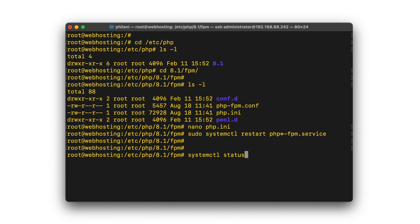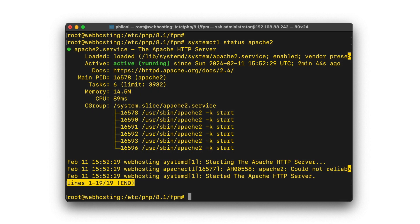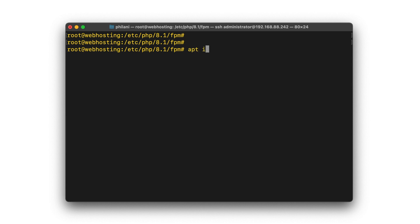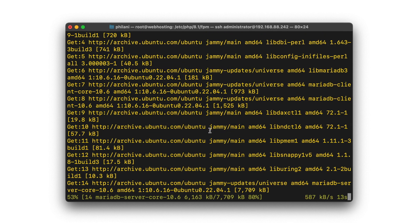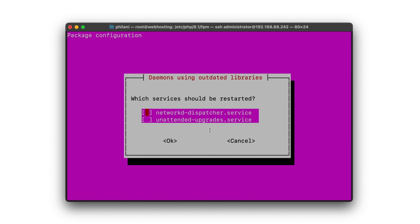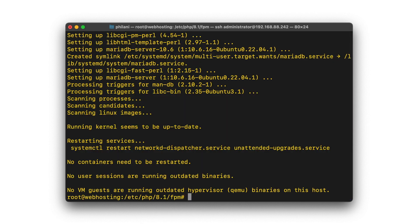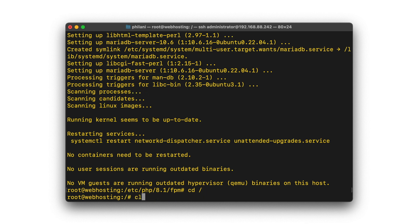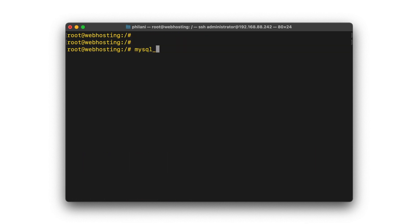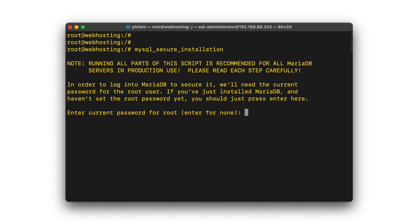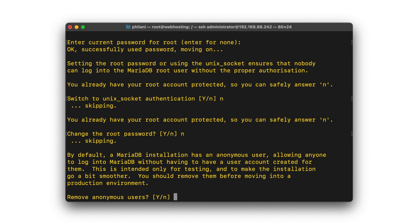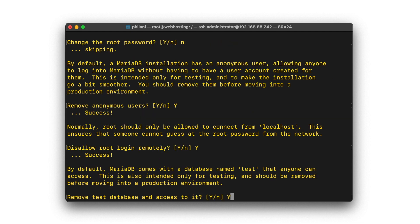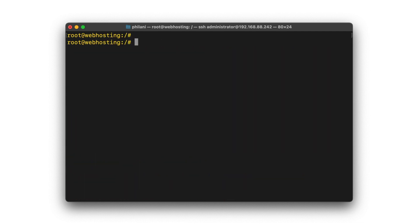We've gone through the php.ini configuration process and you also need to check the status of the Apache web server and restart it if needed. I'm going to go through to install the MariaDB server, which will take about a minute or so. Once that is done, there are a couple of services that need to be restarted and we should be able to start the MySQL secure installation script. It will ask a couple of questions that are designed to make the MySQL installation a bit more secure.